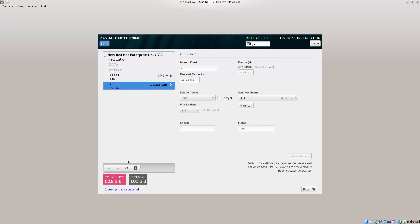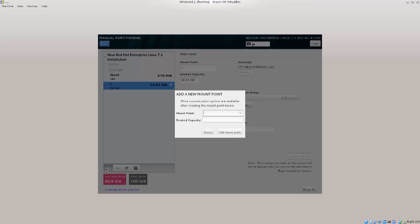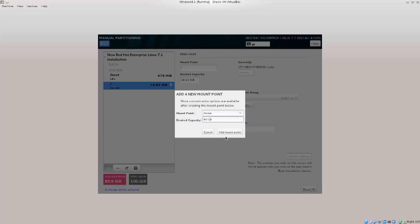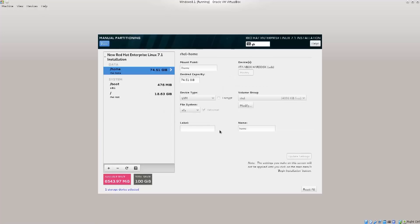So boot, root, and now we need home. So home is, I don't think you should get any errors, but you should definitely create a home partition. So 80 GB. I'm pretty sure it's not gonna need that space there. Excellent!